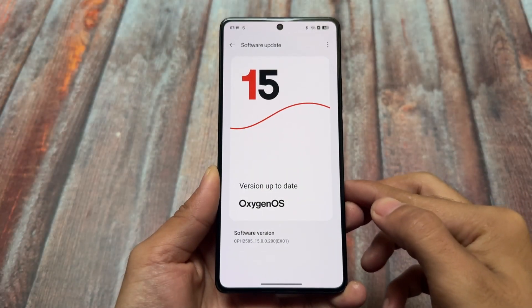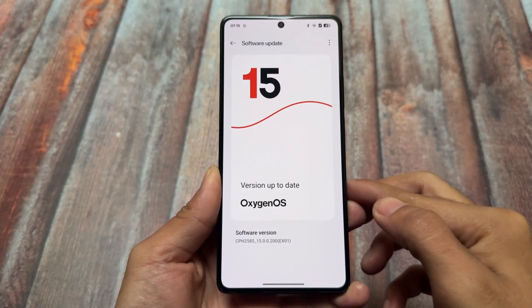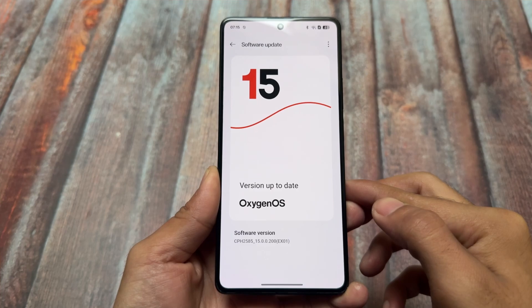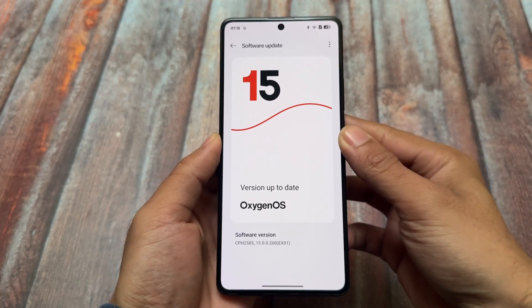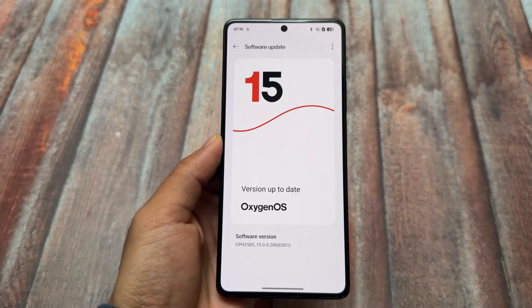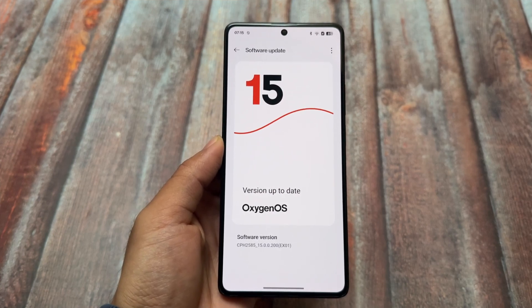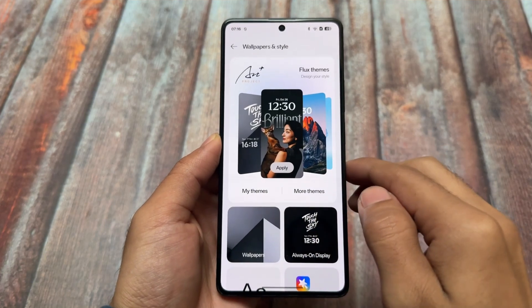I tried the latest OxygenOS 15, which is in beta right now while making this video, and it's based on Android 15. I also used OxygenOS 14 so I know some of the features there. With OxygenOS 15, we have some major changes and some of my favorites include these.